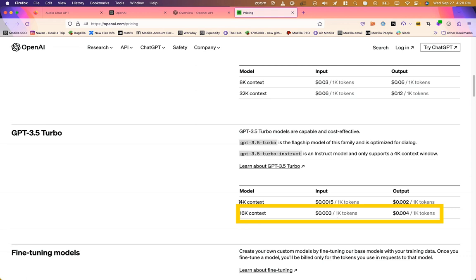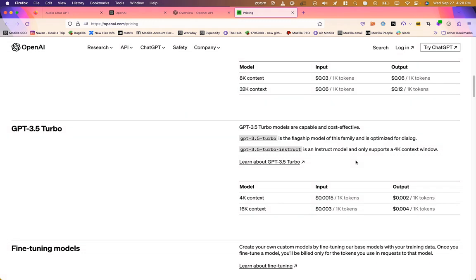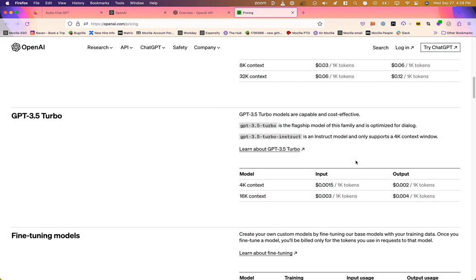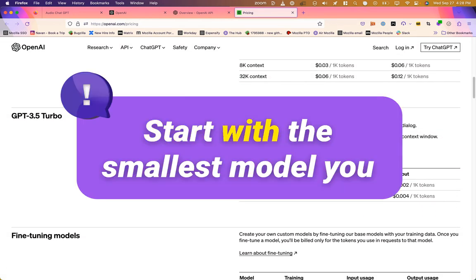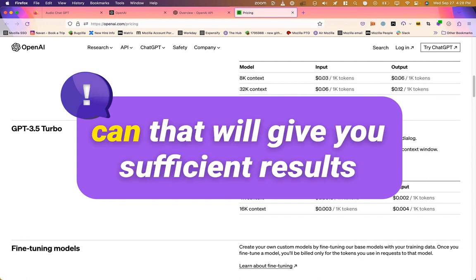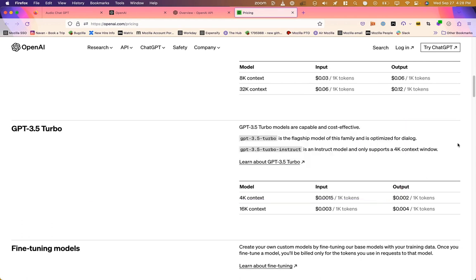If we want to go up to the 16K context window, price doubles on top of the 4K for ChatGPT 3.5 Turbo. So that's a little bit of pricing conveniently hidden away here, but good to keep an eye on those things. Good to determine what you need, and start with the minimum. Start with the smallest model you can that will give you sufficient results, and then step it up from there.